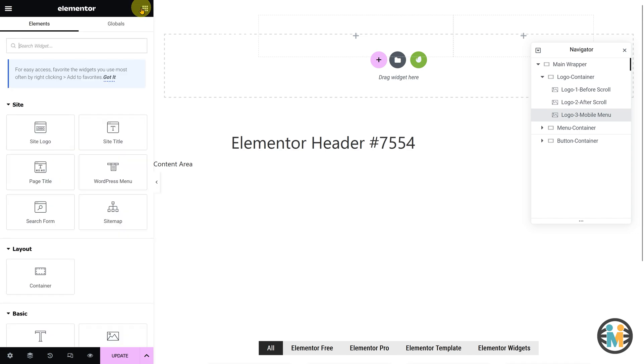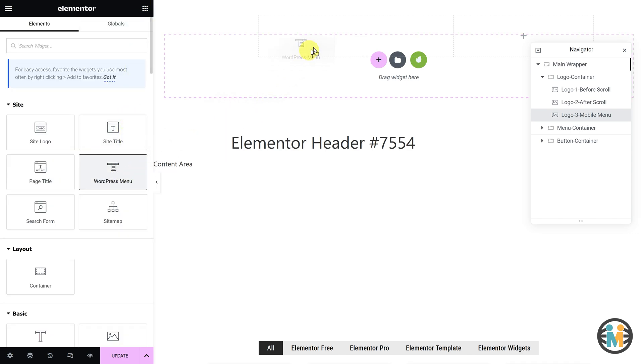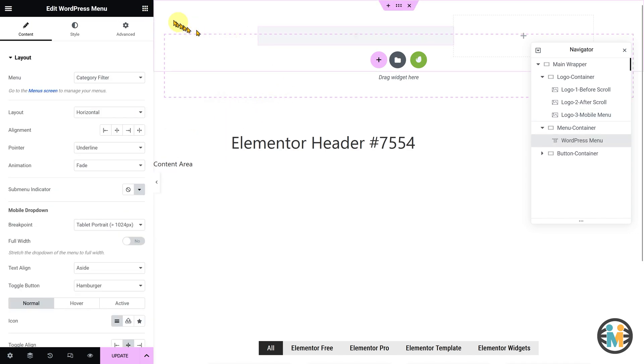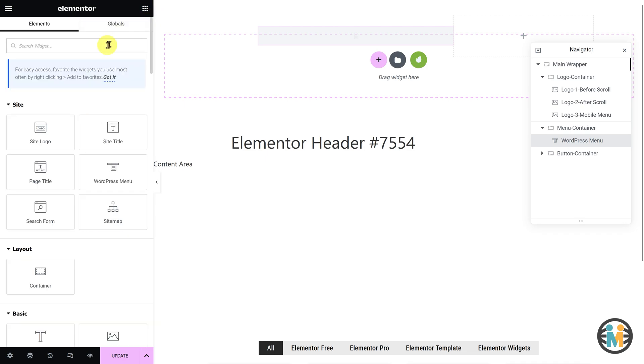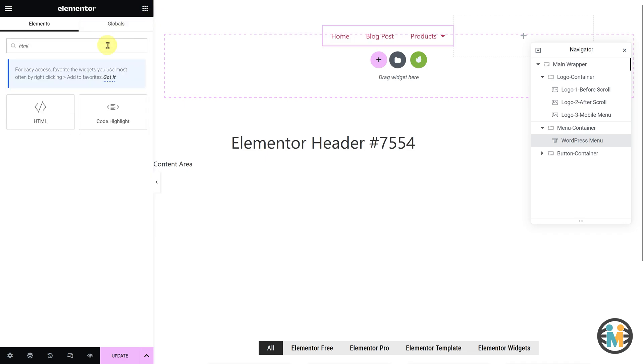Next, within the menu container, insert a WordPress menu and an HTML widget, and follow the remaining steps as I demonstrate.